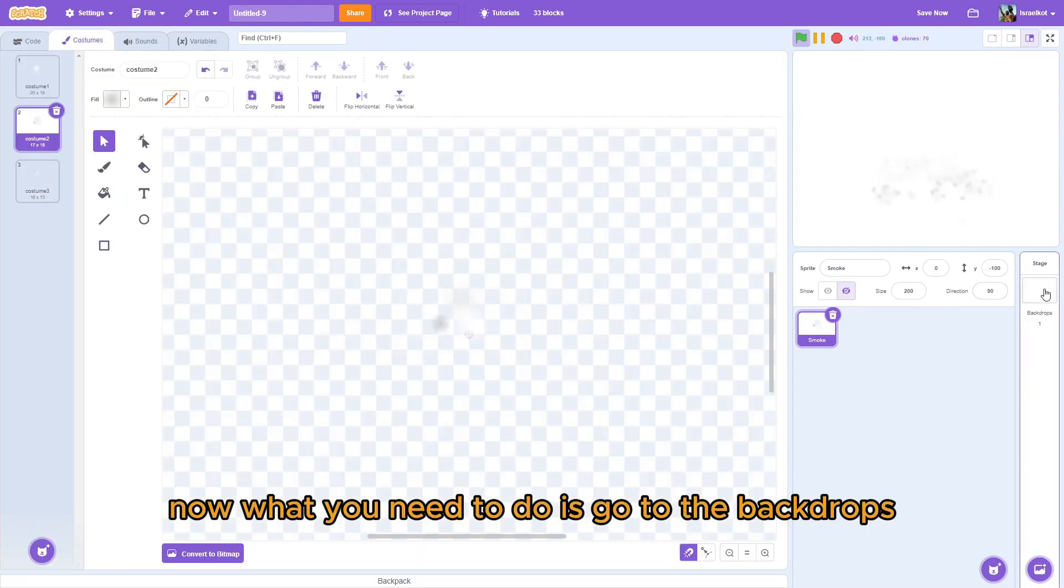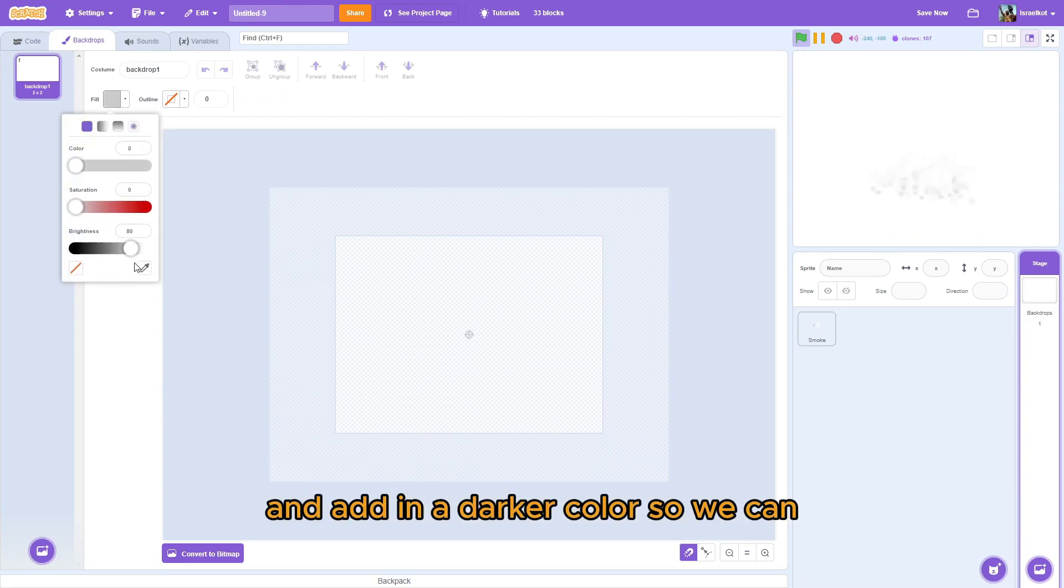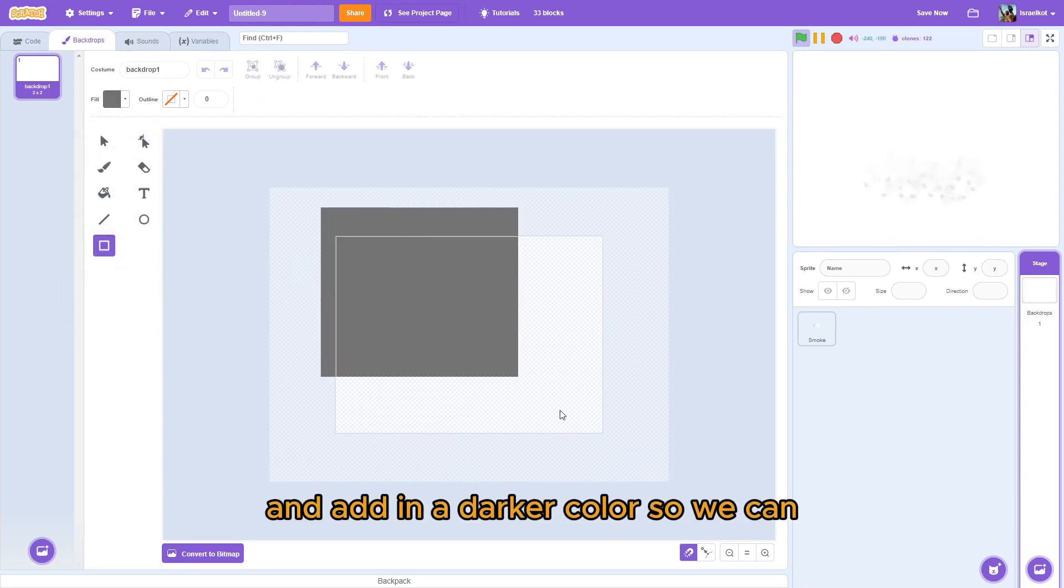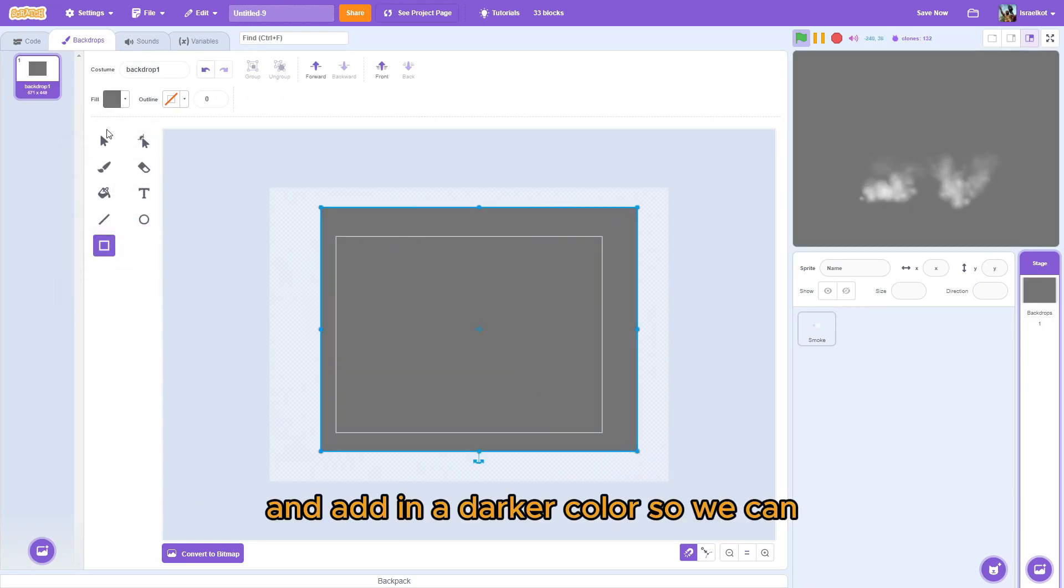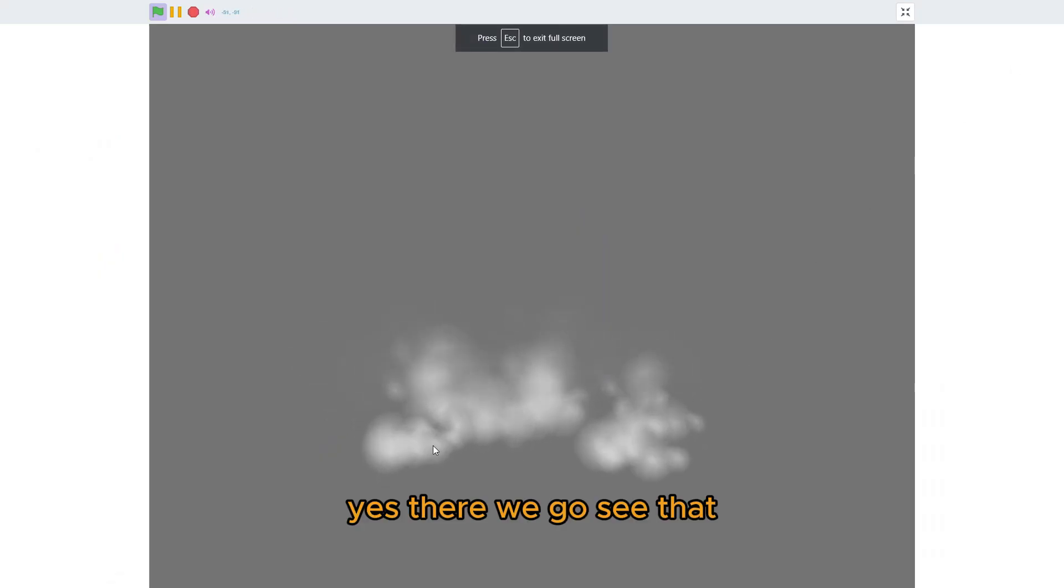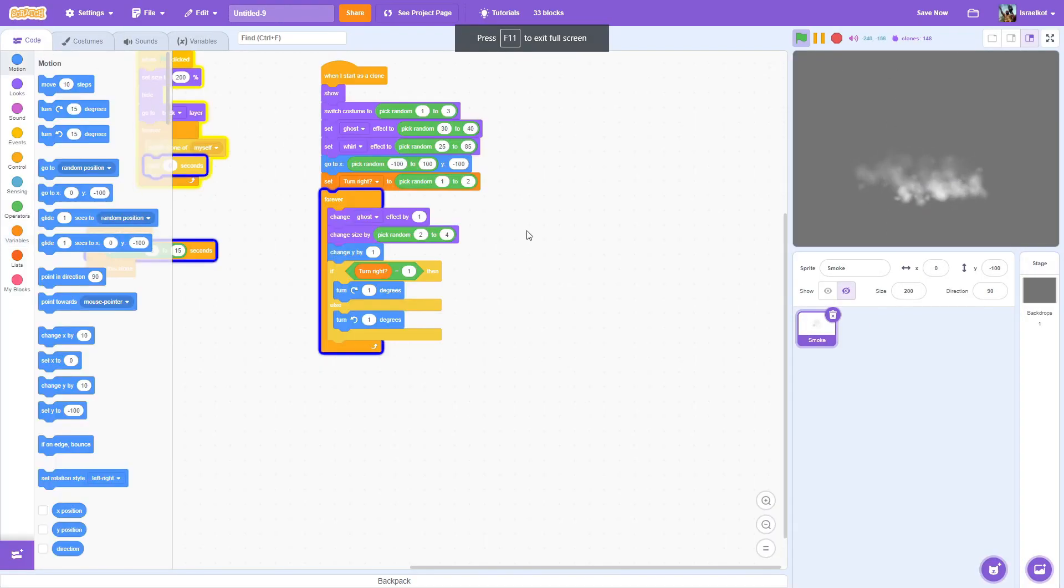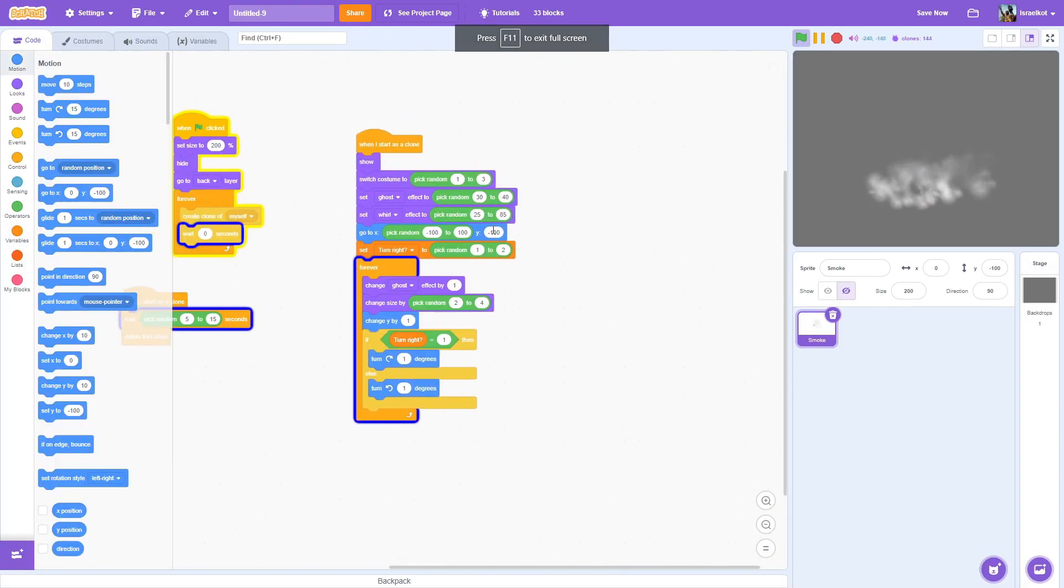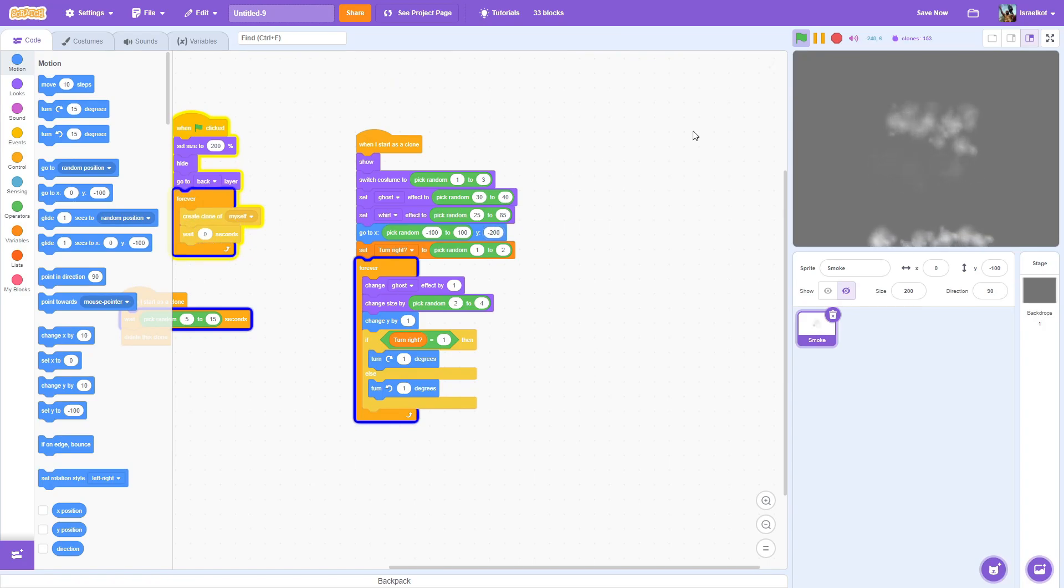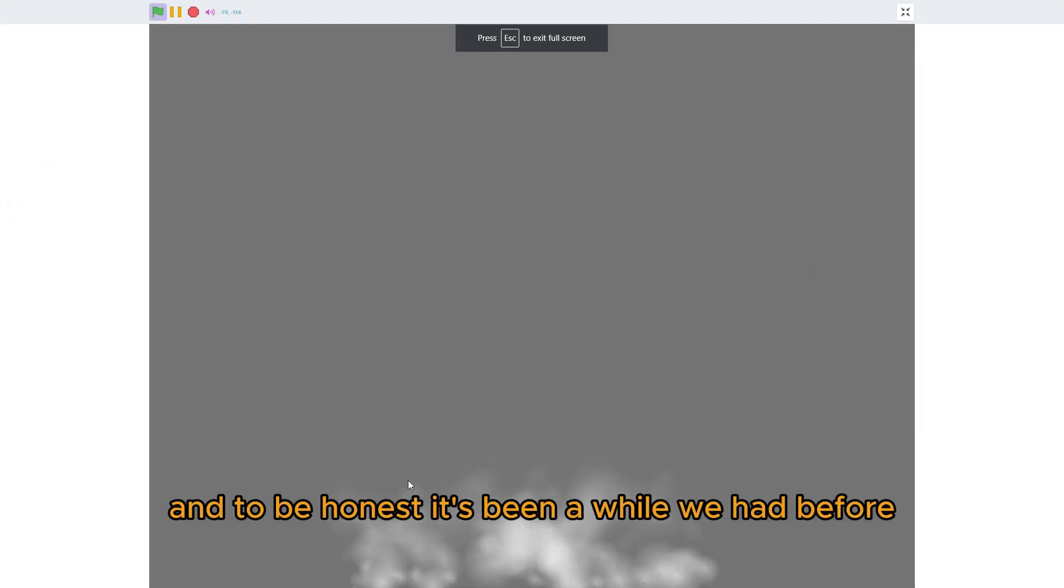Now. What you'll need to do is go to the backdrops. And. And a darker color. So we can. Yes. There we go. See that. Eight or two of me. There we go. I mean. To be honest. This looks better than what we had before.